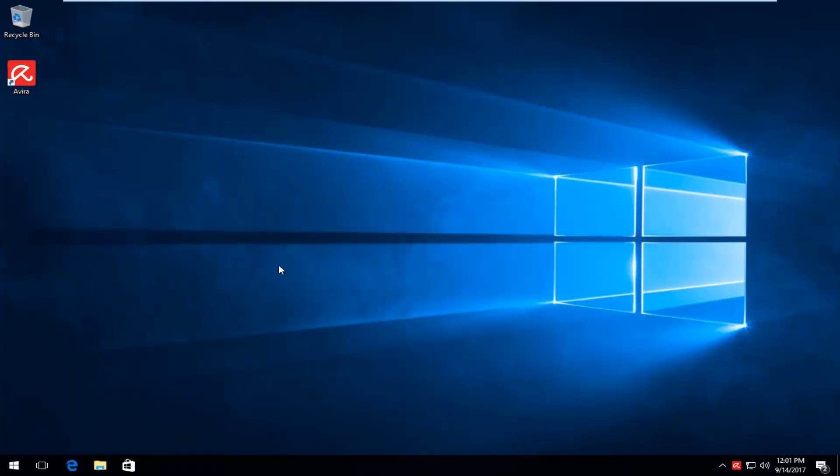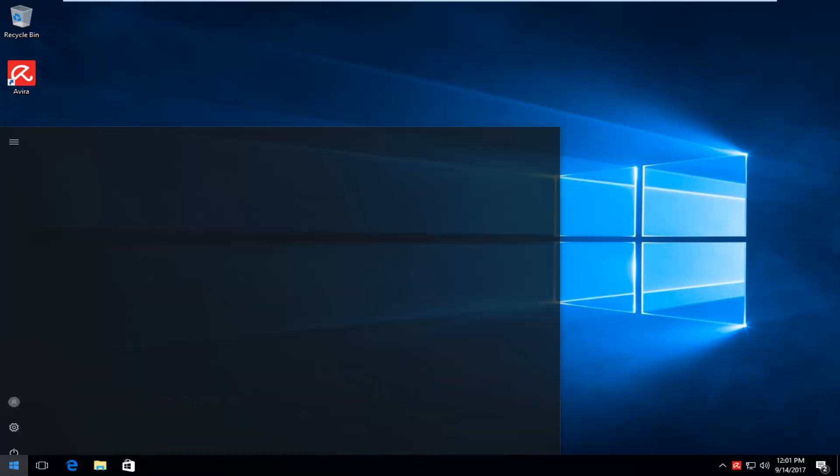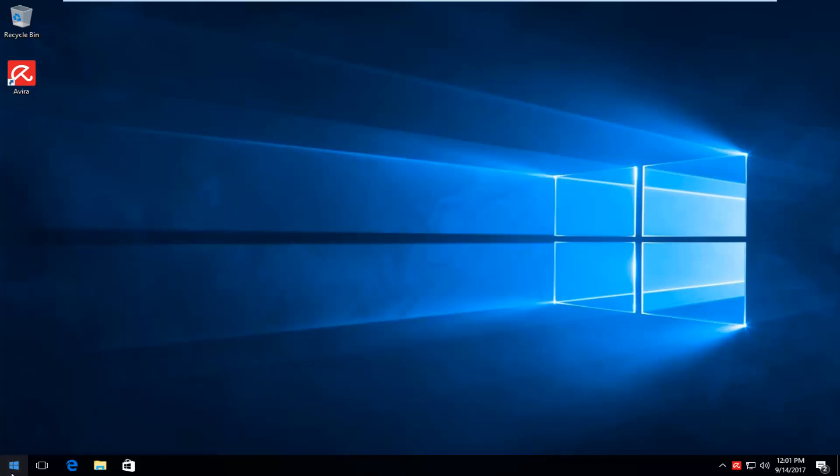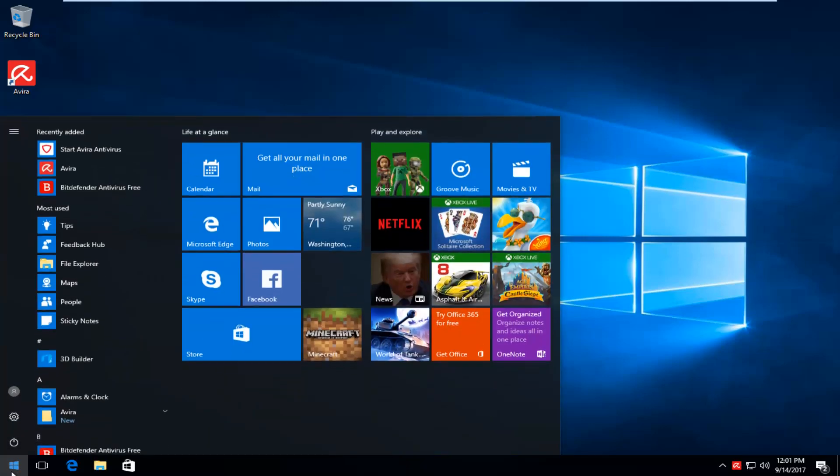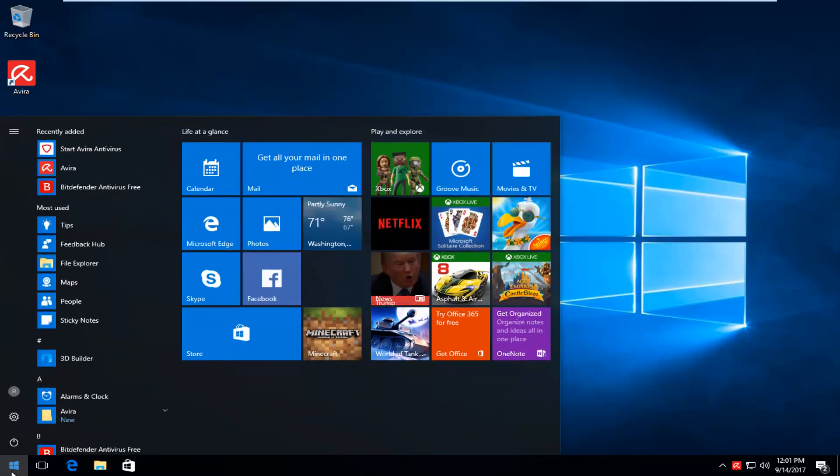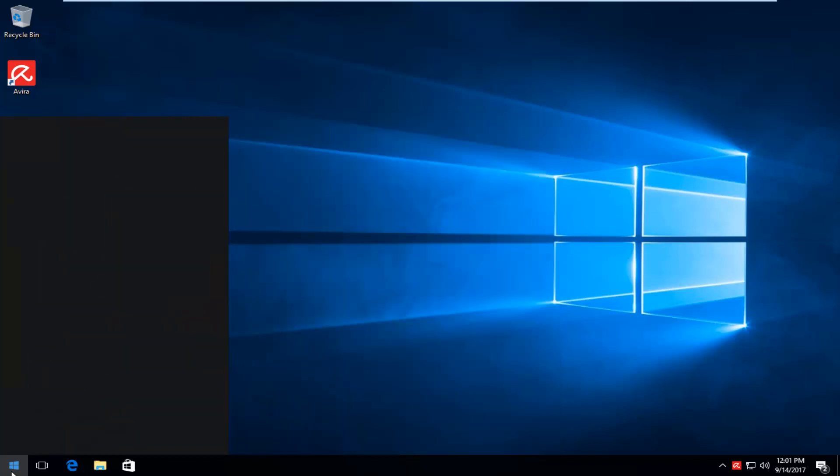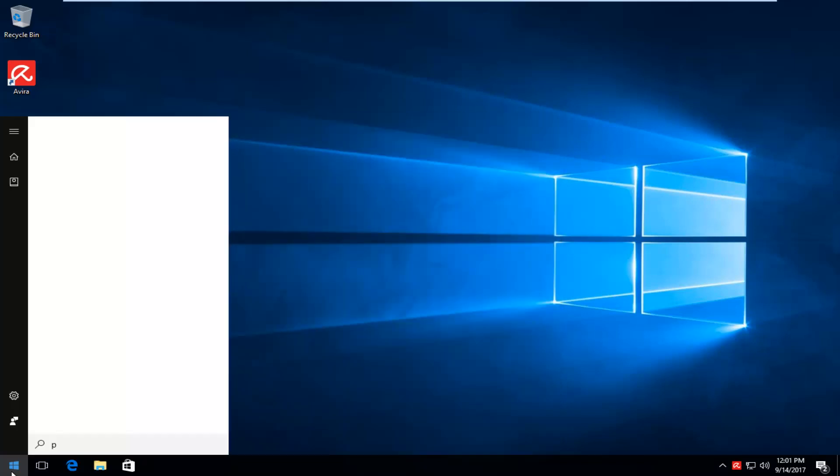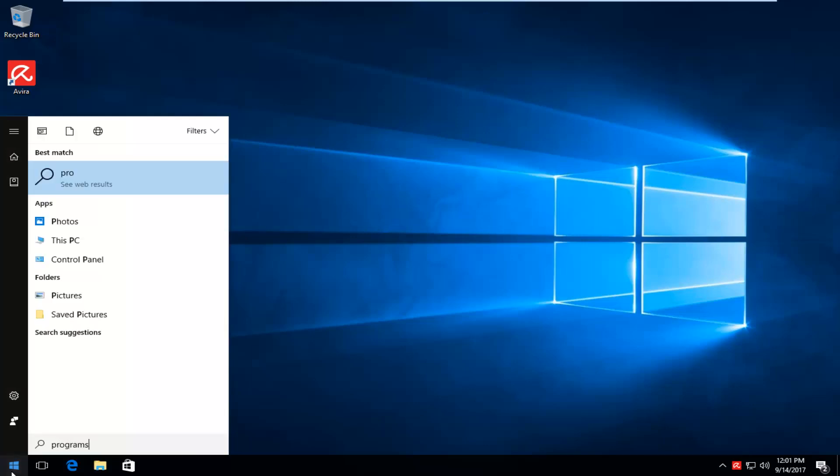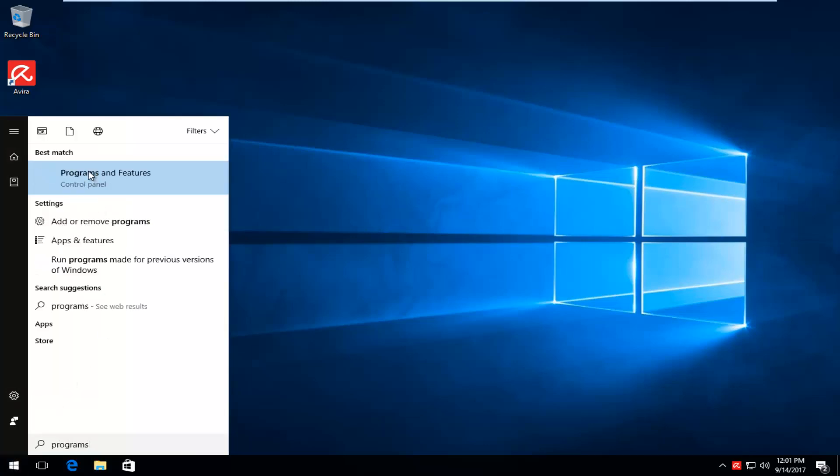And then once you've ensured that, you want to head over to the start menu and left click on it one time to open it up. Type in programs, and one of the best matches that comes up should say Programs and Features right above Control Panel. Left click on that one time to open it up.